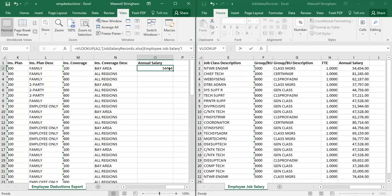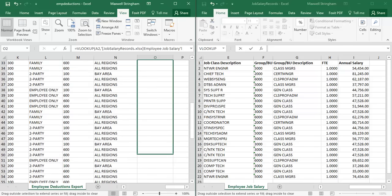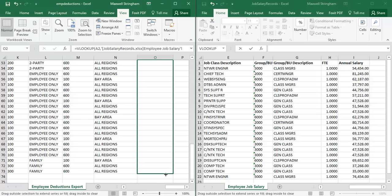This cell has now been populated with John Smith's salary of $54,454. Now in order to apply this function in a relative manner to the rest of the people in this sheet, place your cursor over the bottom right corner of the selected cell — the cell that already has this function written in it — so that the cursor indicator turns to a solid black plus sign.